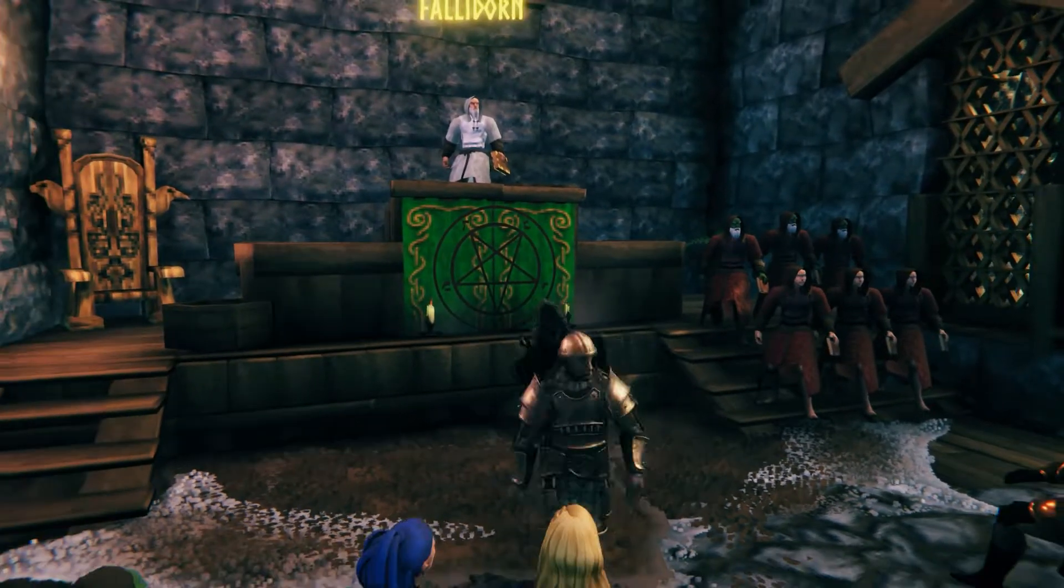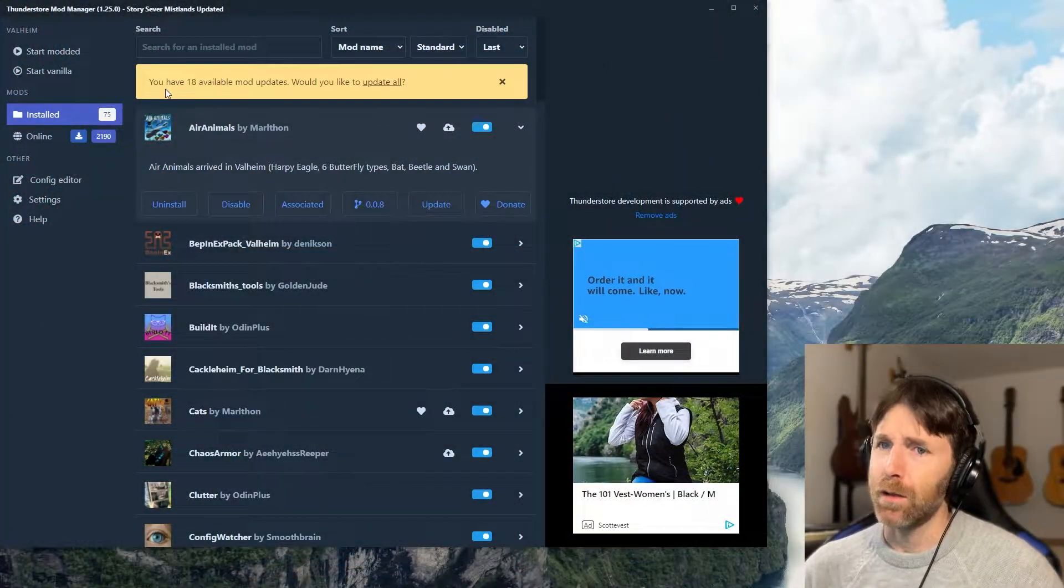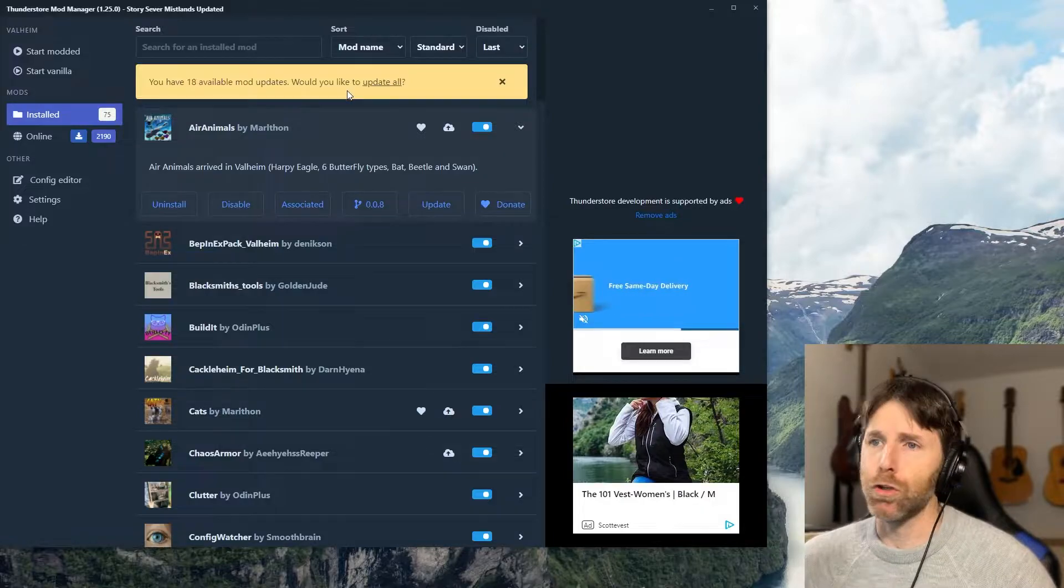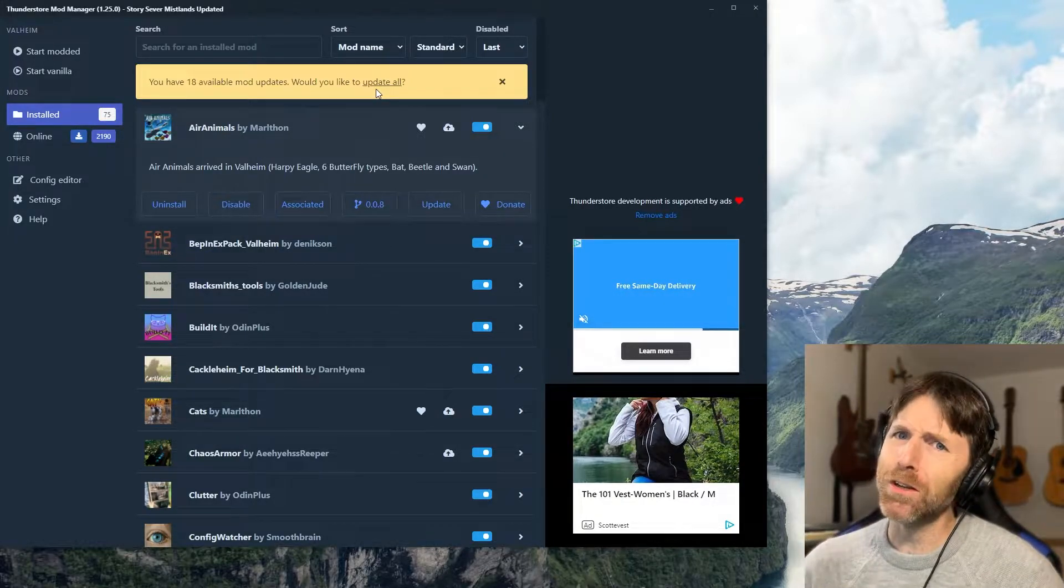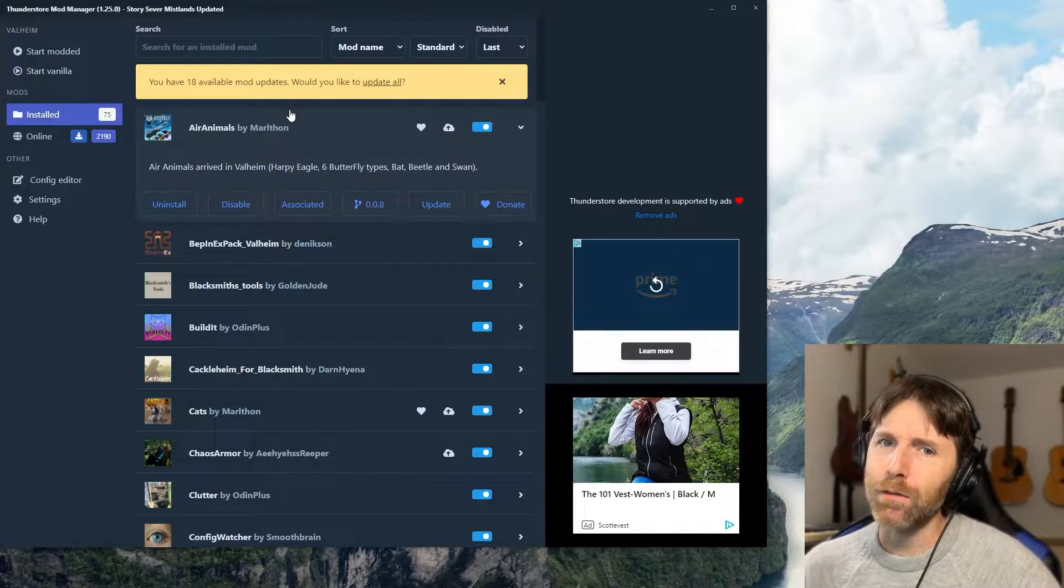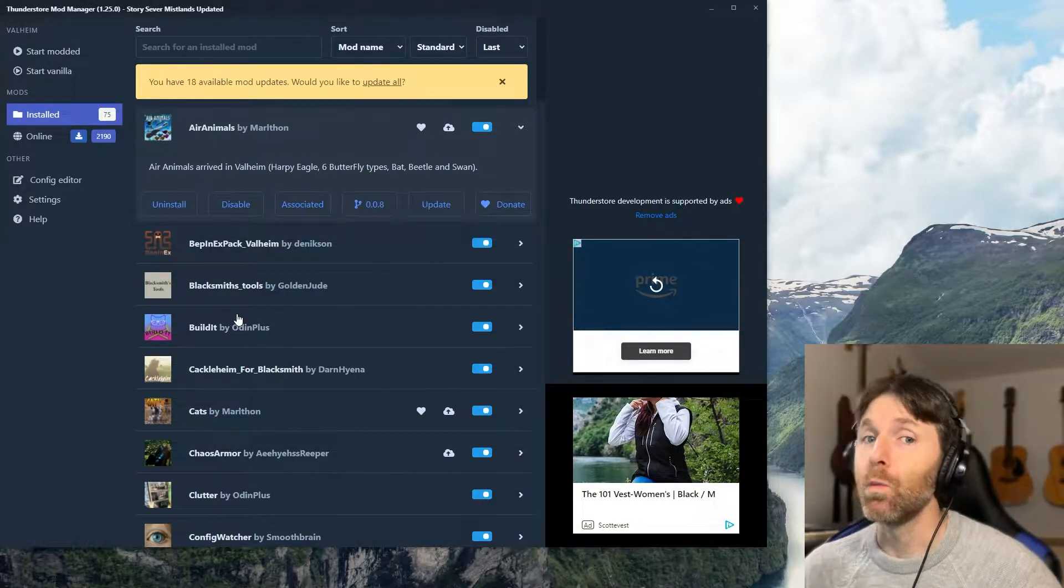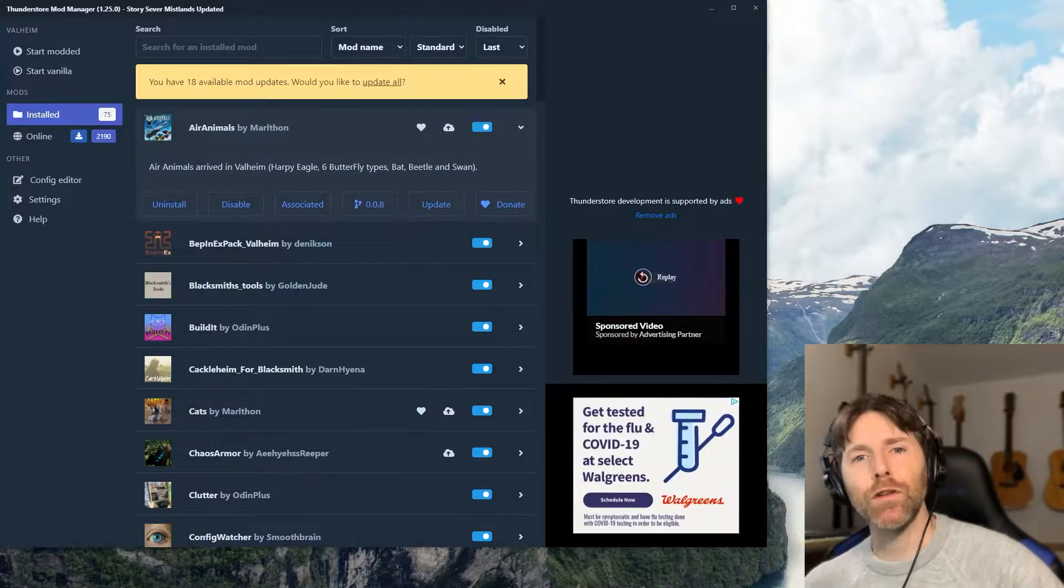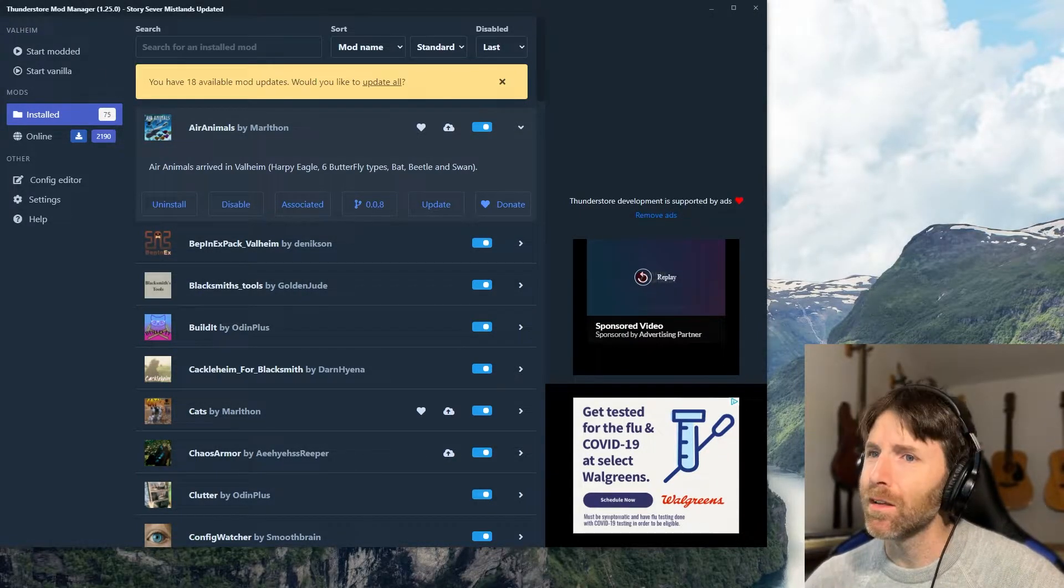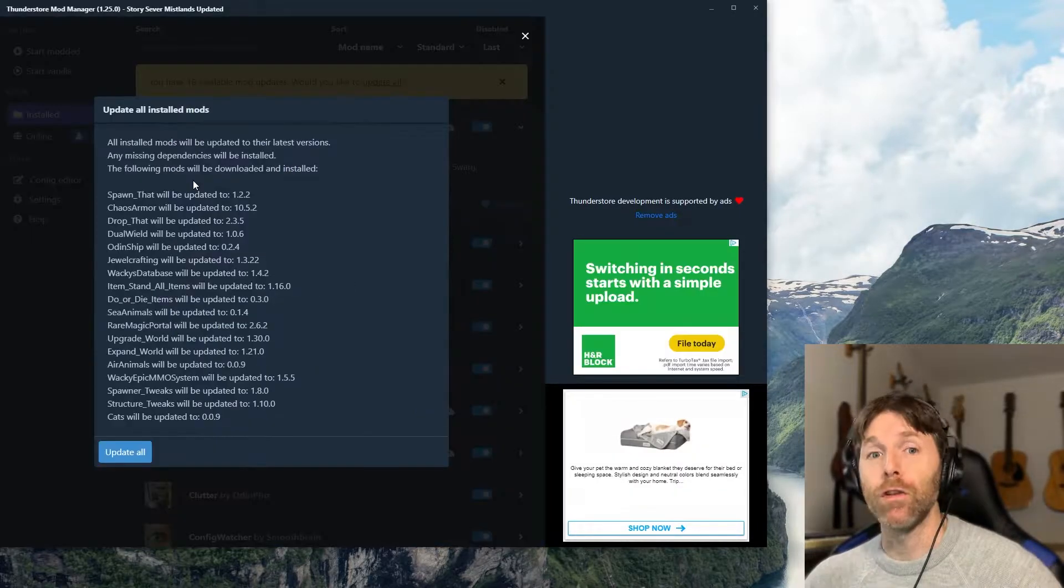Now if I update these mods locally here, it says we have 18 available mods to update. Would you like to update all? Why certainly sir, I would. It will not affect the server as I have to then move the files back onto the server, which I'm going to show you in just a minute. So now let's go ahead and start updating those mods. Just click update all to get started.